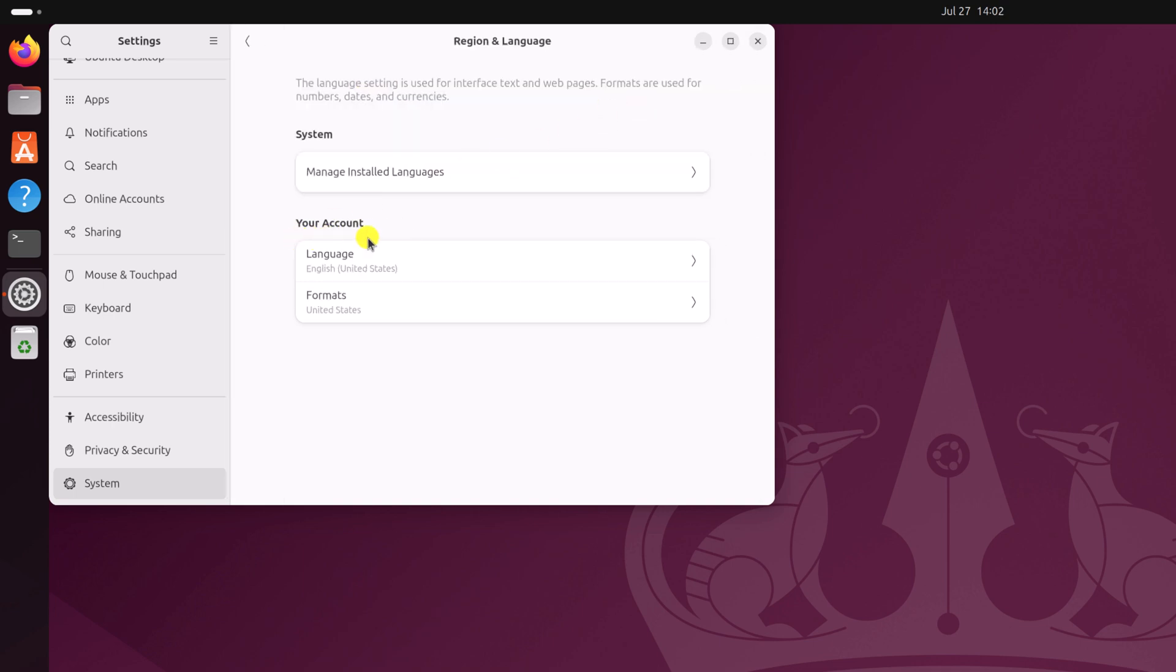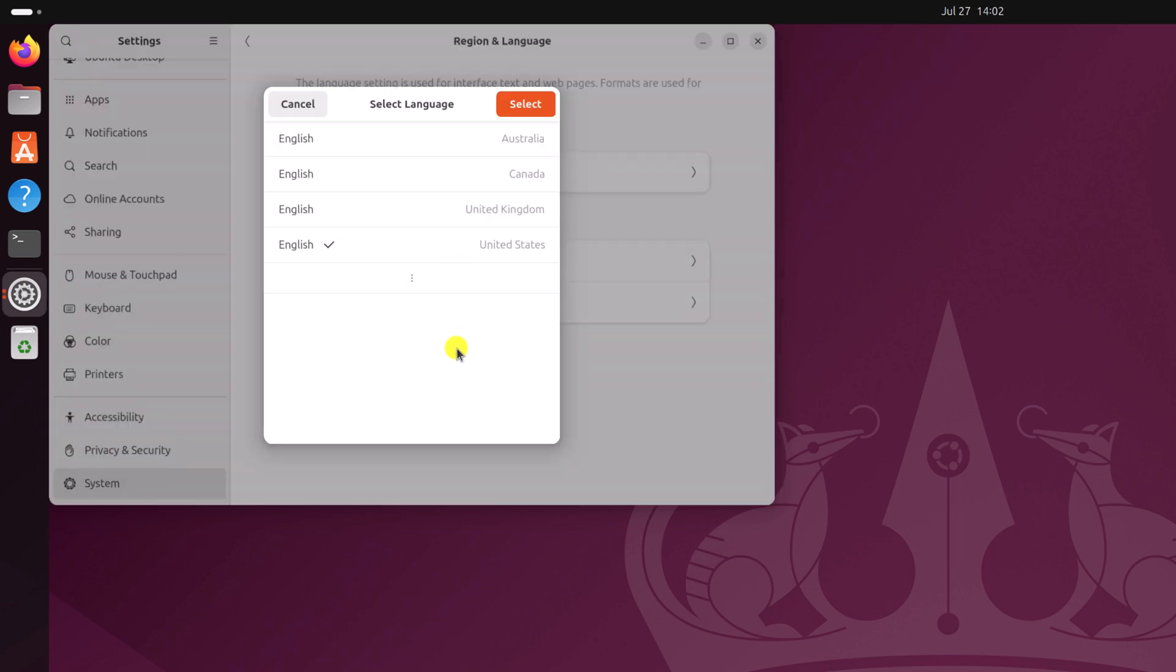Now under your account section, simply click on language option. By default English United States is selected. You can select any of this language option like English Australia, English Canada or English UK.